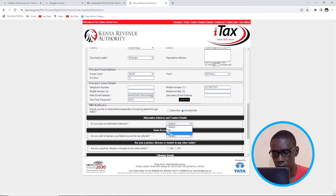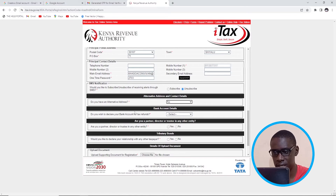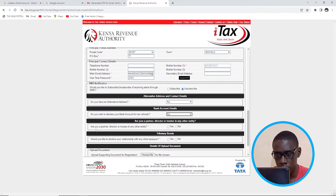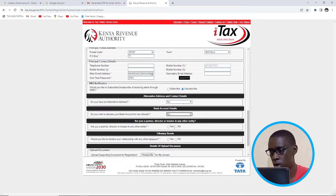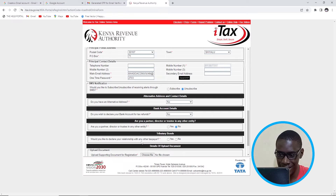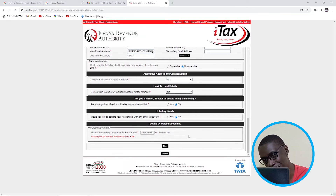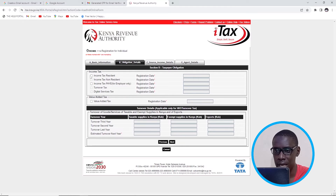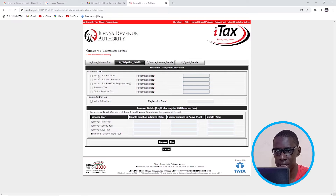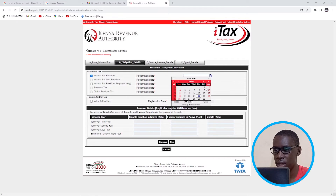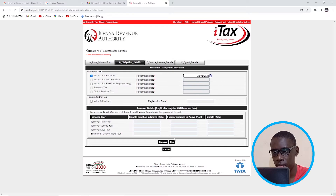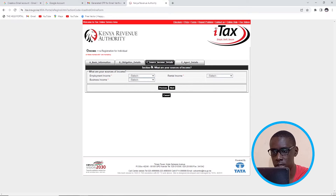Then I'm going to move down. Do you have any alternative address? No. Do you have a bank account? No. Are you a partner director? No. Everything is no, and I'm going to click on Next. And here in obligation details, I'm just going to check 'Income Tax Resident' — that's the only thing I'm going to check here. Then I'll put today's date, scroll down, and click on Next.